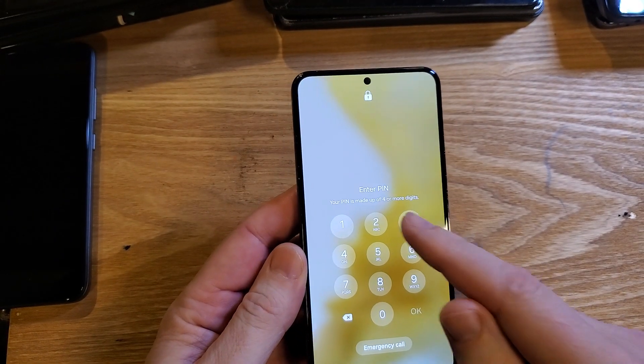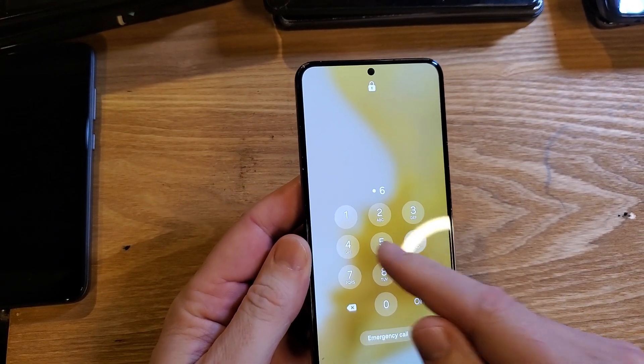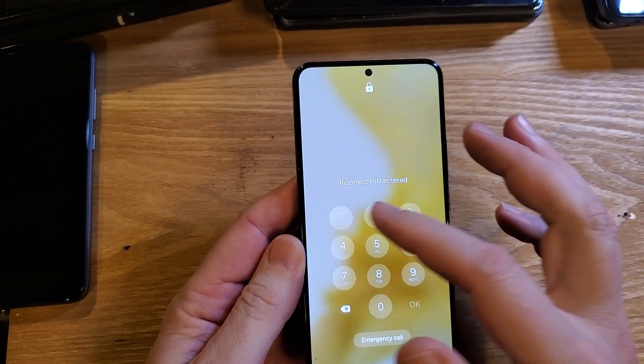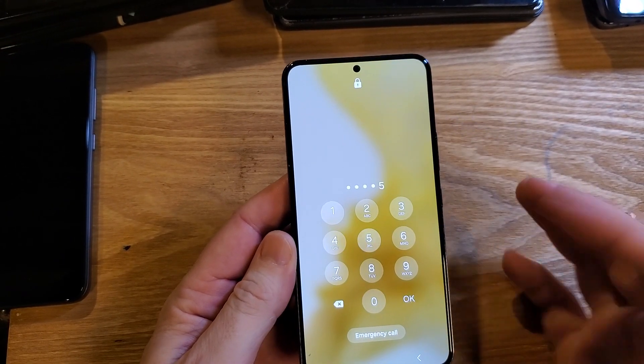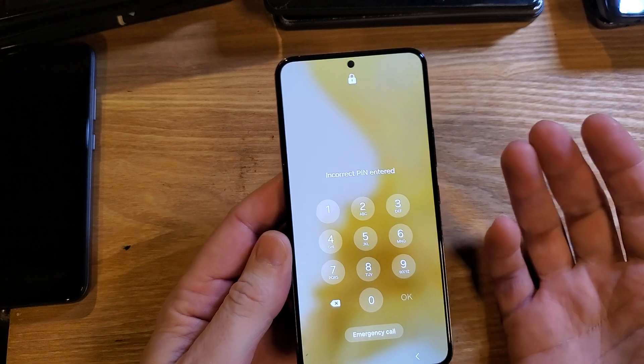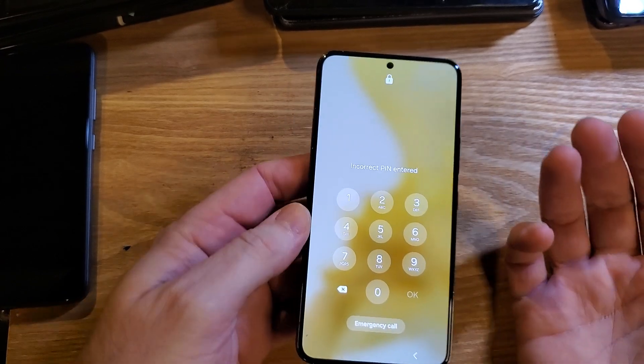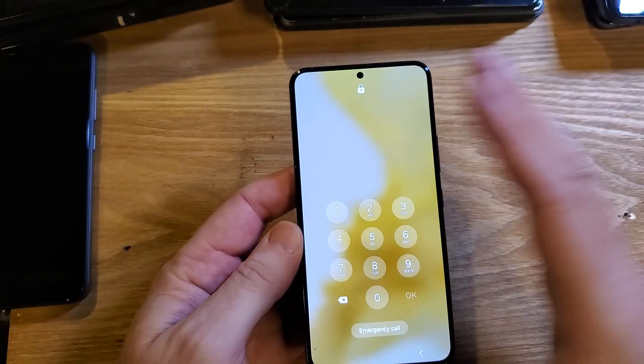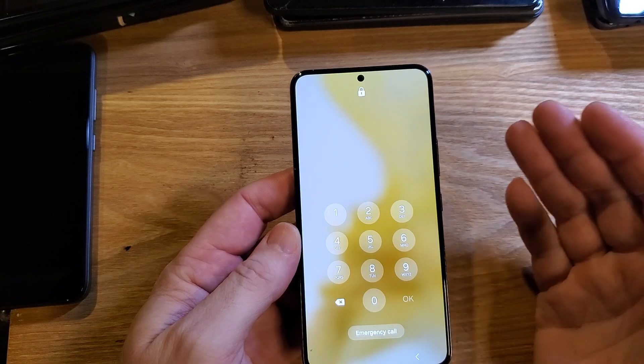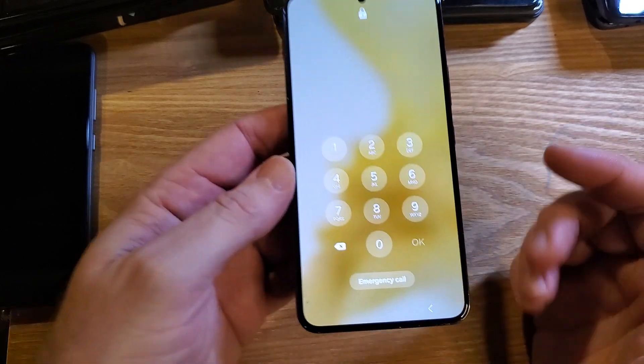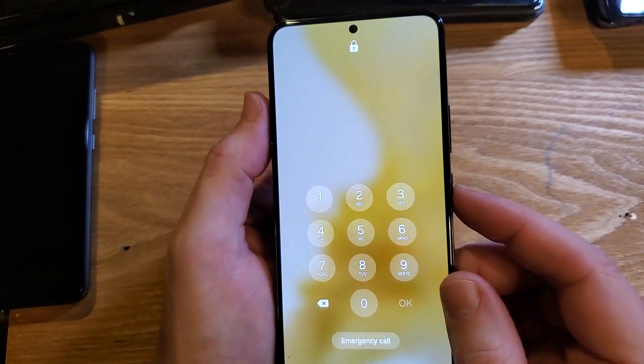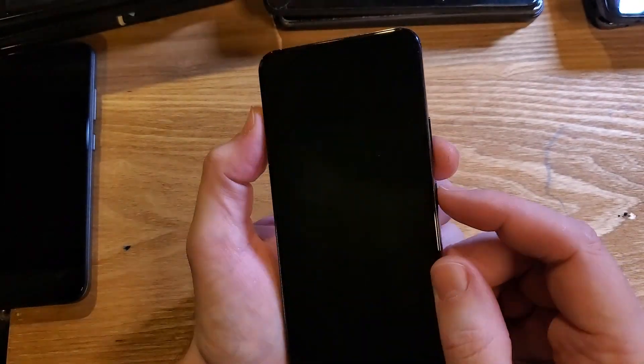And you have unfortunately forgotten your PIN, pattern, and password. You didn't write it down, and no matter what you're doing, you just can't remember it. The good news is we can reset the phone and erase the screen lock. The bad news is we have to factory reset the device. So let's do it.